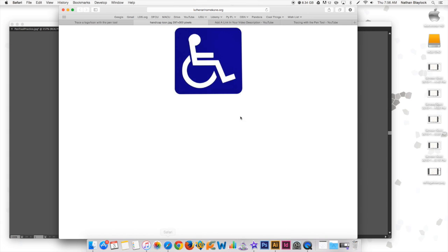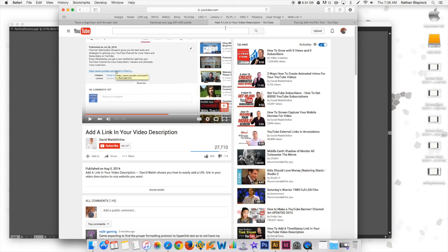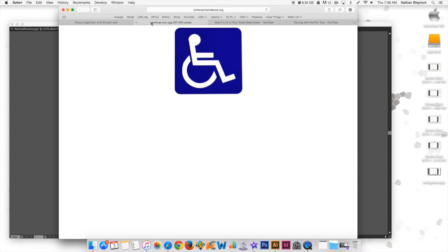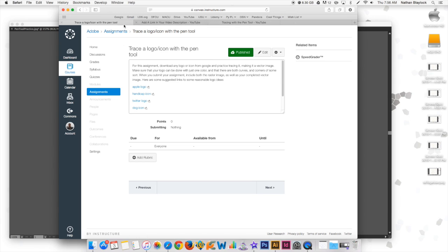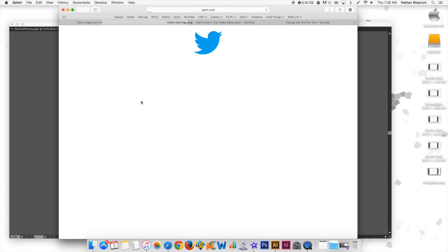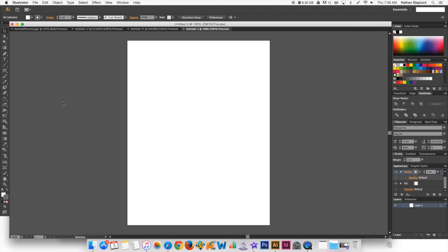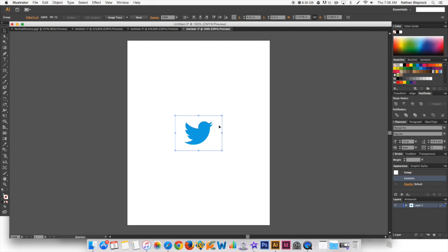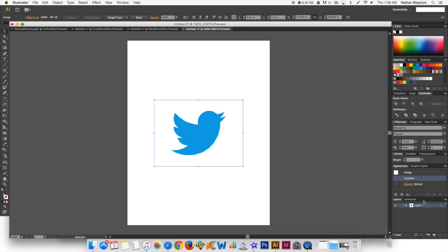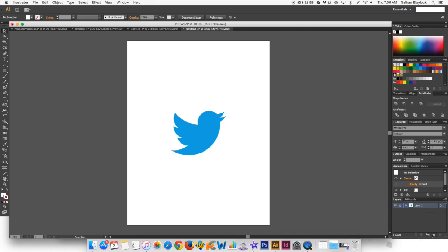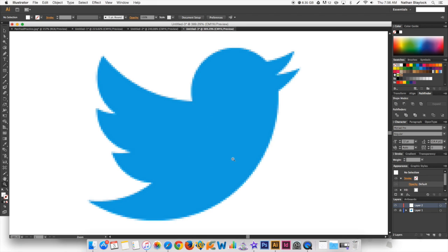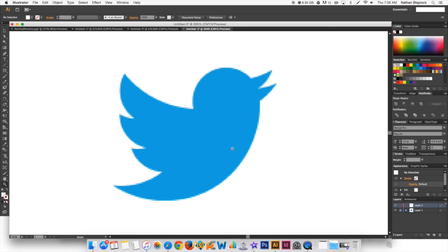Now let's come in here, File, New. Let's grab this Twitter logo. Copy image, paste the image in there. Make that a little bit bigger. Lock that down, new layer, grab the pen tool and zoom in pretty close to it.